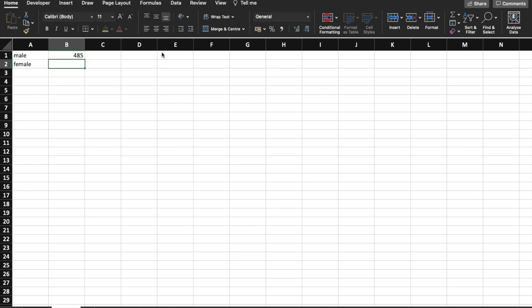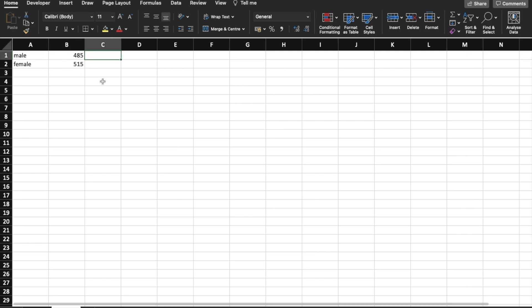So let's type equal here. We're going to do exactly the same for females — we can just go lower. Now we want to know the amount of salary, so we're going to do a SUMIF.